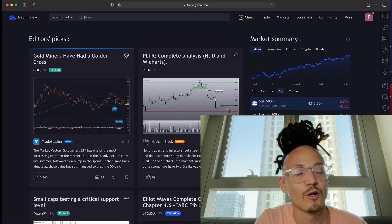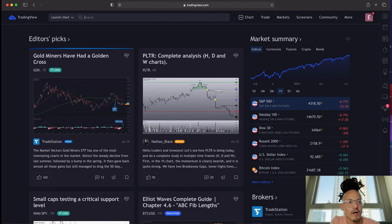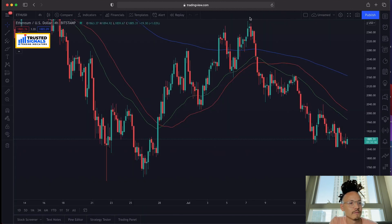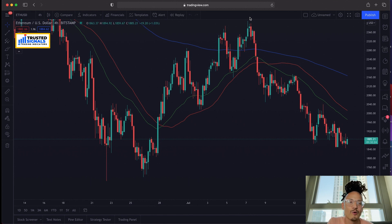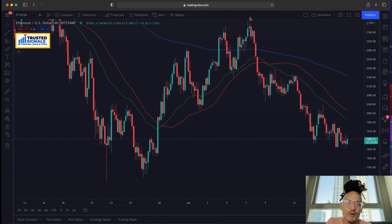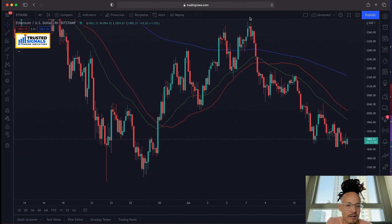Let's dive in. When you first pull up TradingView.com, this is what it looks like. What you want to do is go into Chart. Once you have the chart pulled up, it can be pretty intimidating not knowing what you're looking at, and this is why we created Trusted Signals — to help not only new traders but also experienced traders to have that confirmation and confidence when looking at the chart.